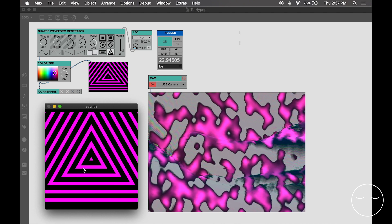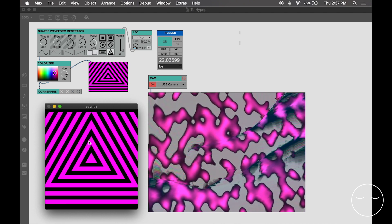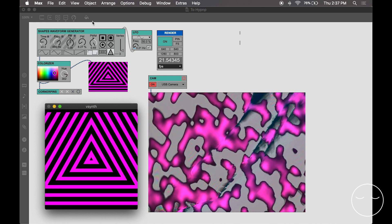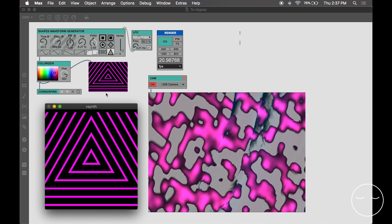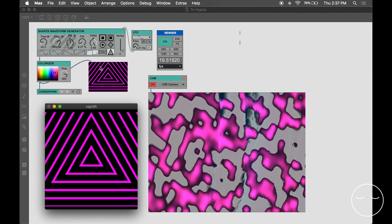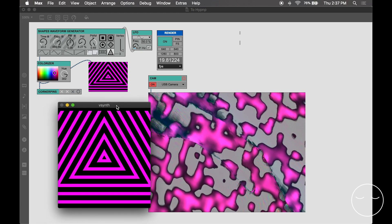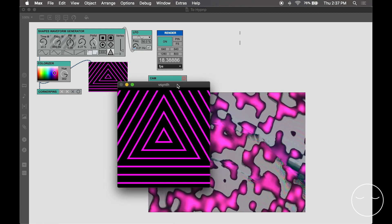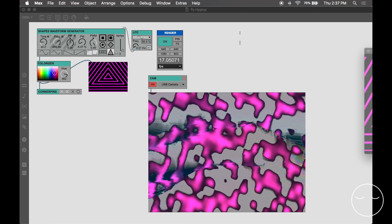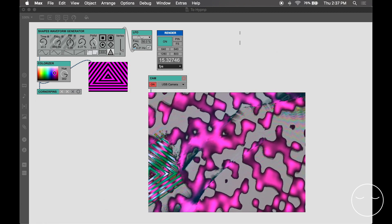Back in Max, I'm using vSynth to create this simple triangle object. That goes to a separate window via the vSynth render and corner pins objects.